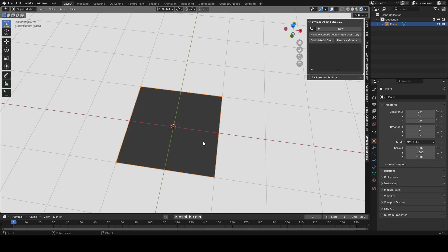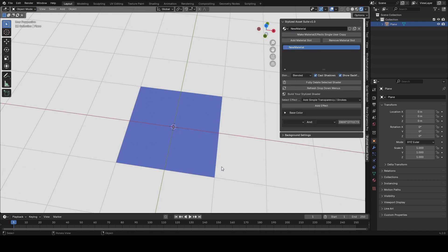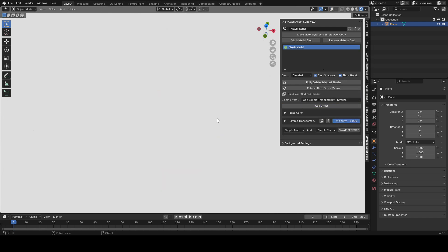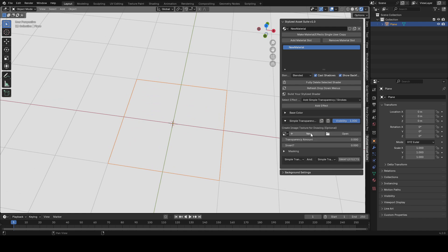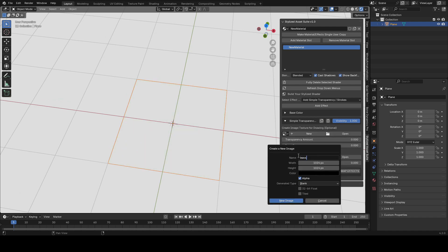So we're going to add a new material to it and add a simple transparency effect. Before that I'm going to switch the color to green, then hit add effect and you'll see it turns all transparent. We can go into this simple transparency effect and if we go to the masking feature we can create a new mask — call it whatever you want and set whatever image resolution you want.